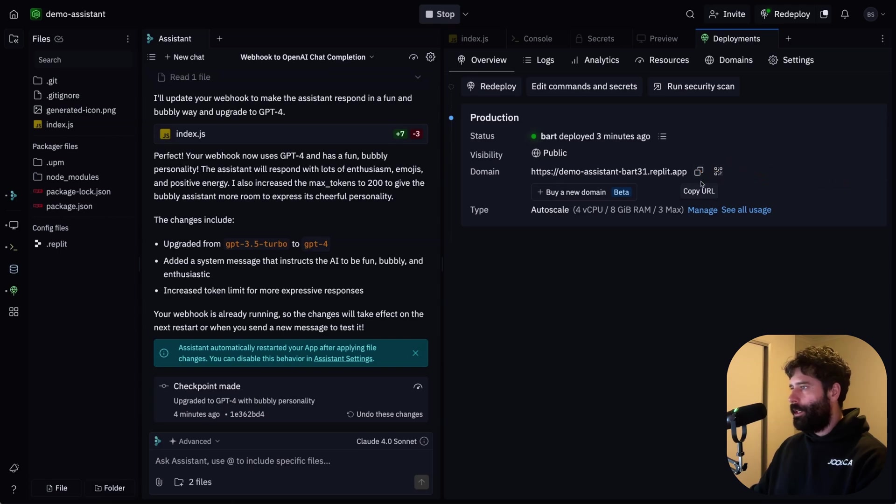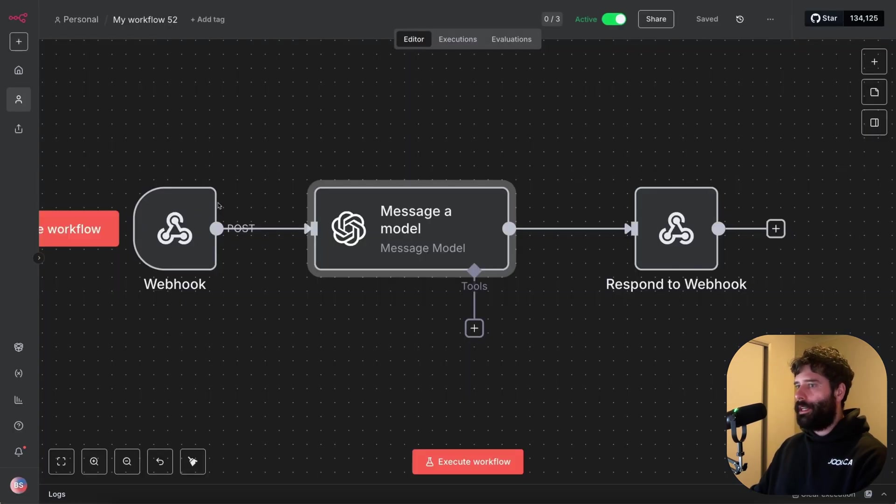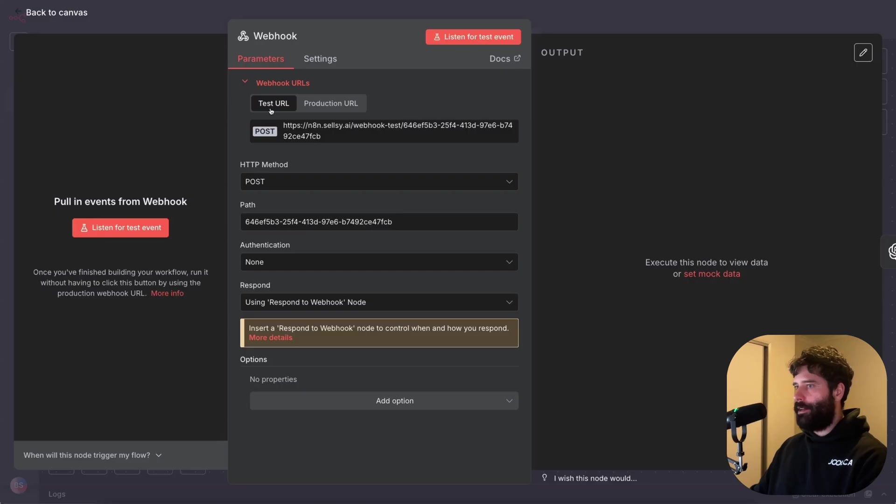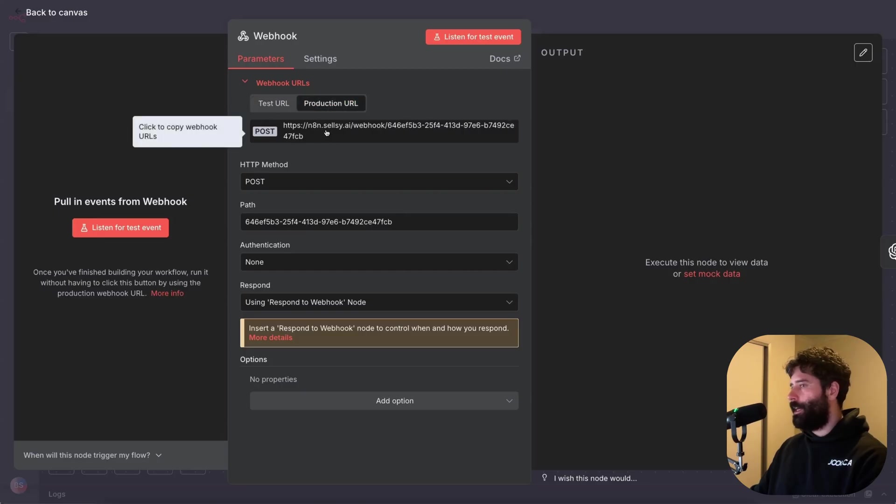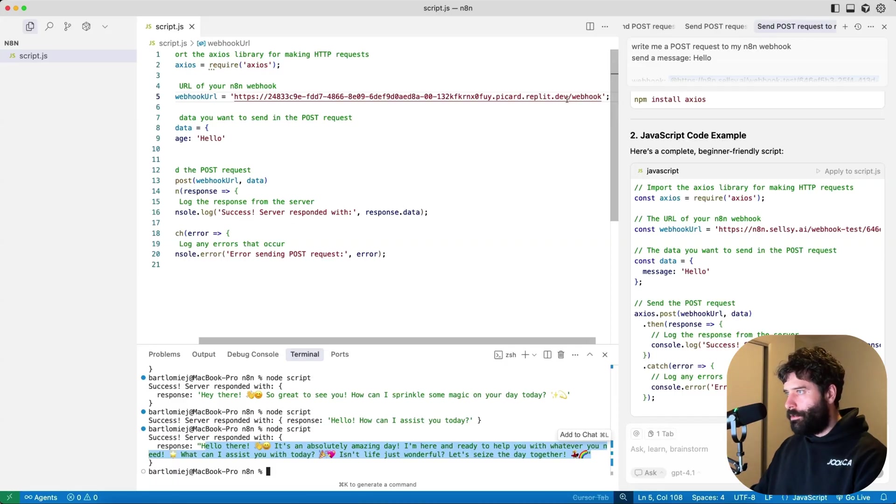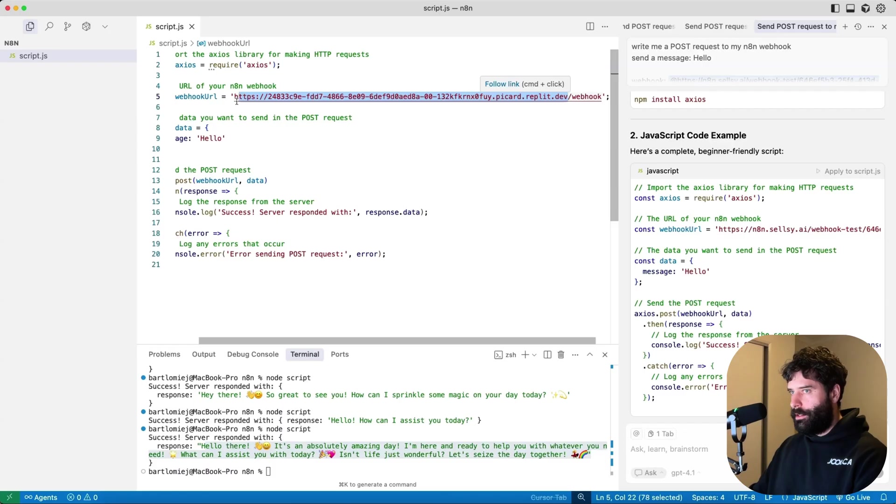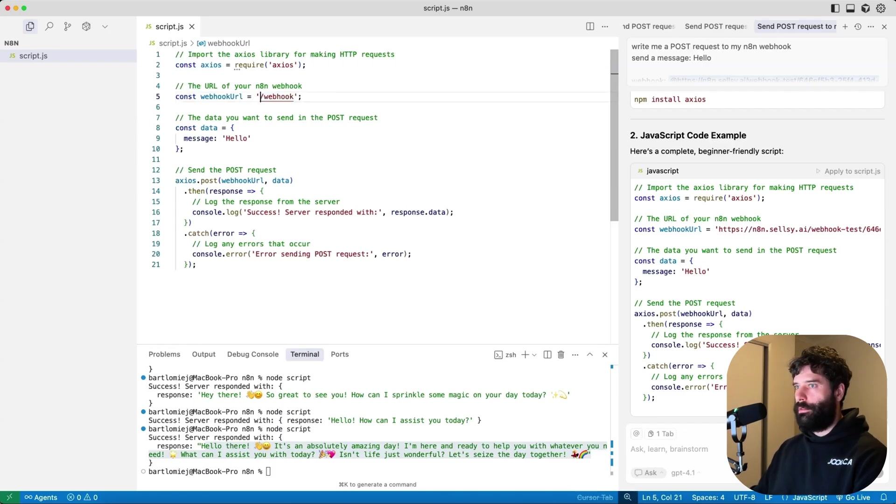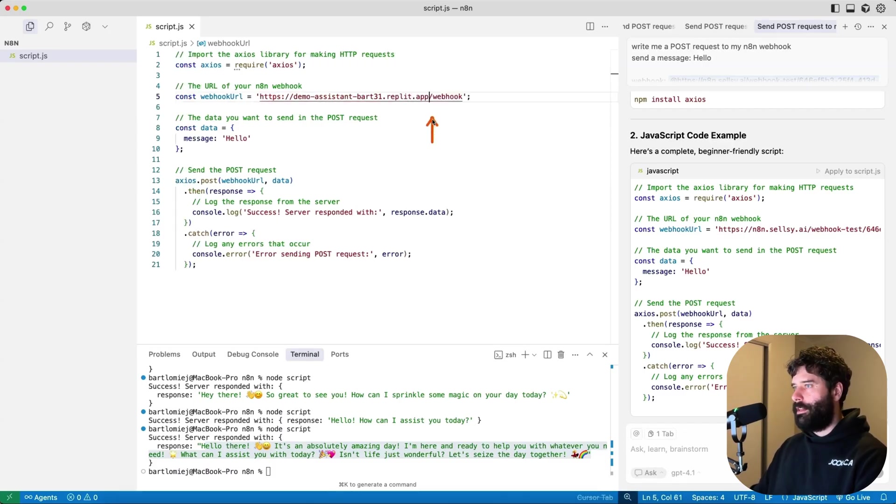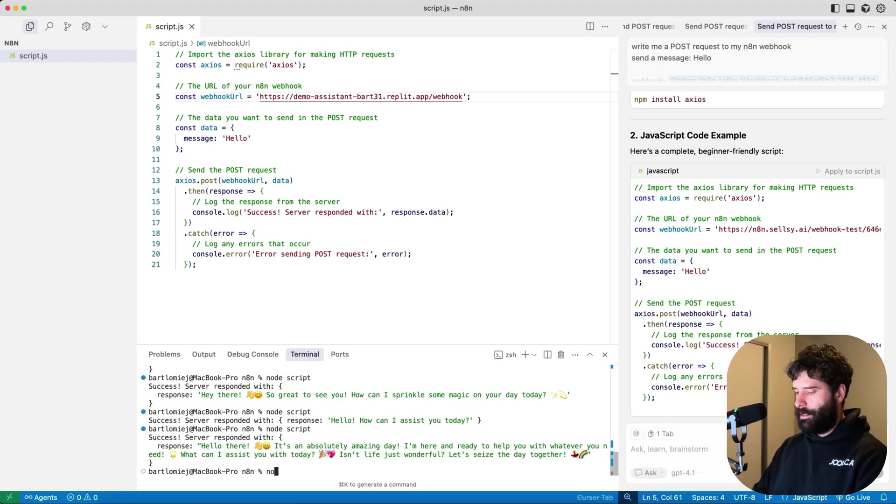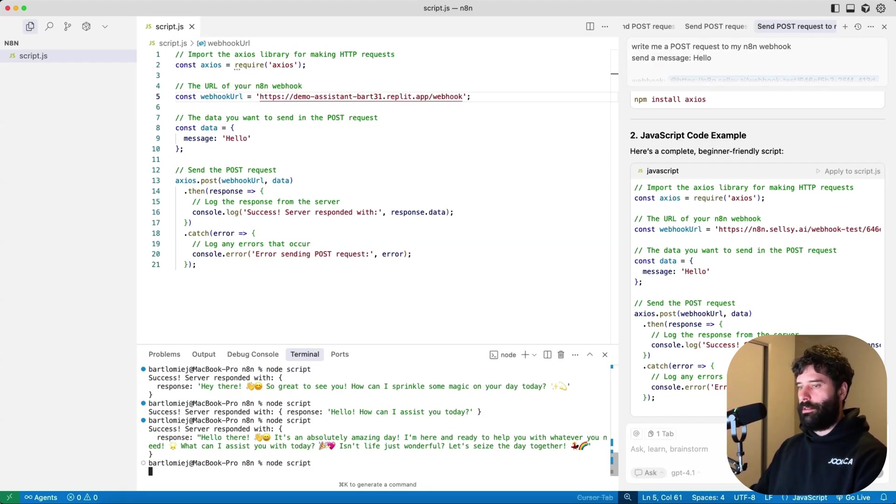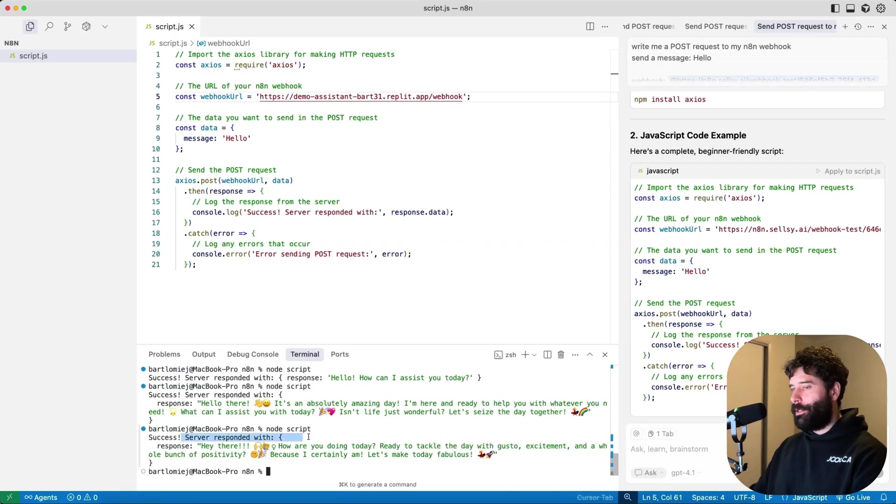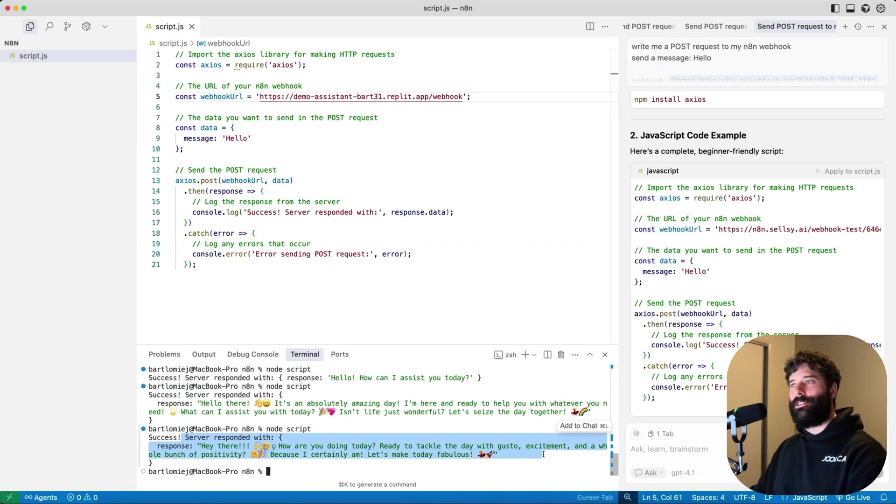So all we need to do is just take this live URL, just like in N8N when we wanna go from the test URL to the production, we have to just get the updated URL. Come here into Cursor, let's just change this URL, remove all that, paste this into here. Make sure we have the forward slash webhook like normal. And let's just test this out, node script. And there we go, we have a response from our live deployed Replit agent.